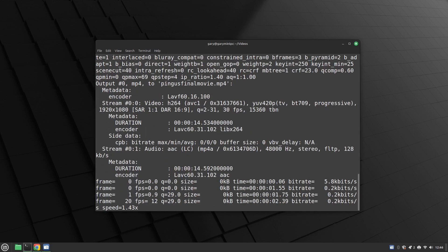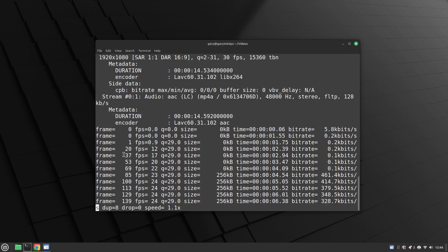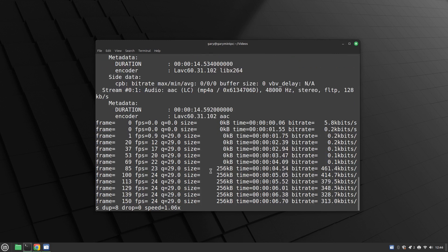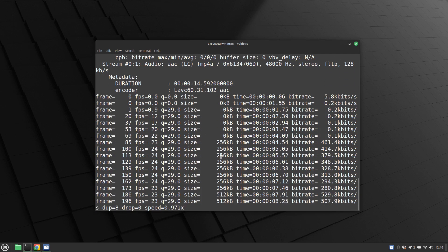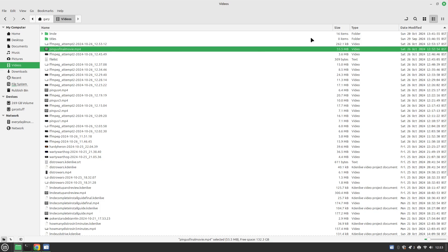I'm not going to make you watch the full process because the final video would have been about an hour long. But you can see I've got the final movie here — it's 55 megabytes in size and is a concatenation of several of the Pingu's videos.